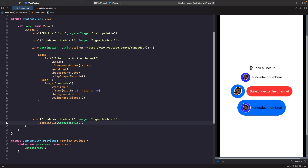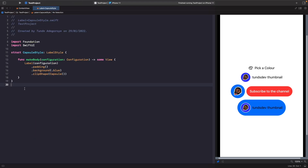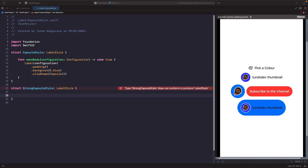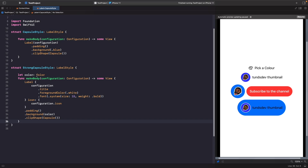Now let's take this up a notch and extract out the title and icon to create a more complex style. Going back to our styles file, we'll create another one called StrongCapsuleStyle. This time we have a color property we can define in the initializer. In makeBody, we create a label where for the title we extract the title from the configuration and apply modifiers onto it, and for the icon we display the configuration's icon. It's similar to before but we're extracting the title and icon separately.